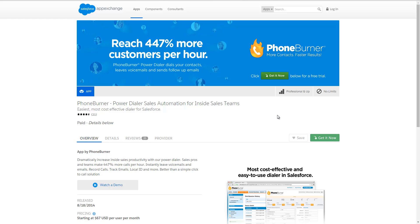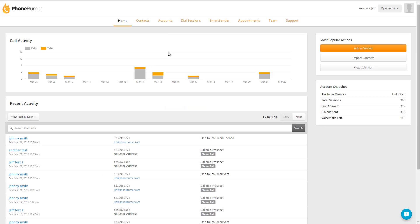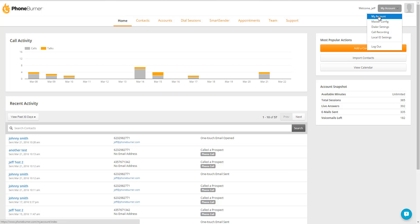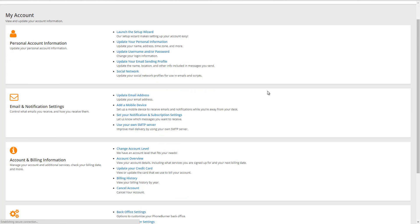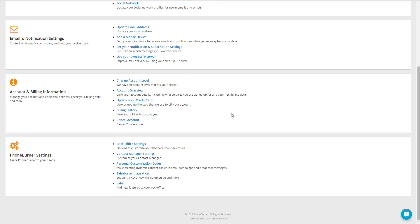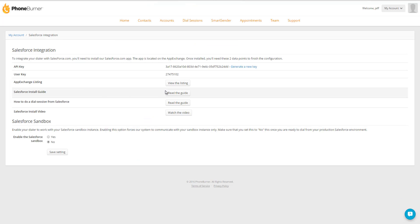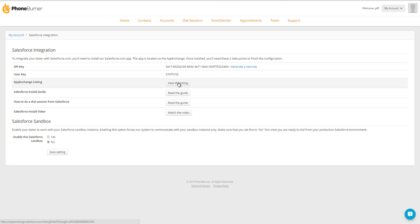But let me show you one other way you can get to the AppExchange and to the PhoneBurner app. From your PhoneBurner account, you can go to the My Account button and then go to the My Account page. On the My Account page, you can click on the Salesforce integration link, and we have a direct link to the PhoneBurner AppExchange listing right here.